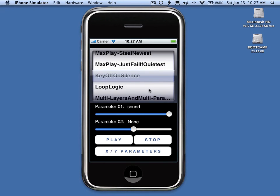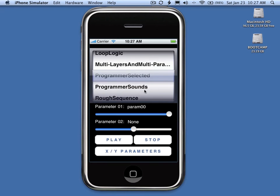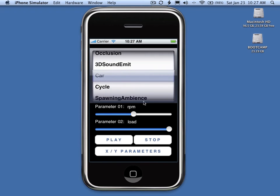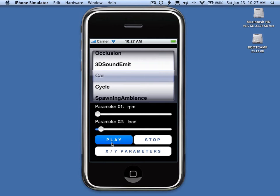One of the best examples of this is the car example. It has two parameters: RPM and load. Each one of these parameters can be adjusted from the sliders.